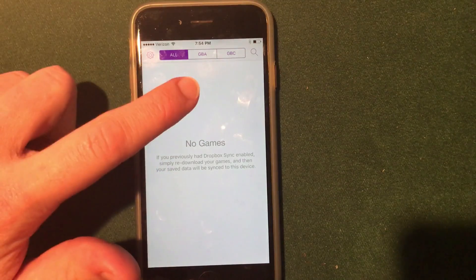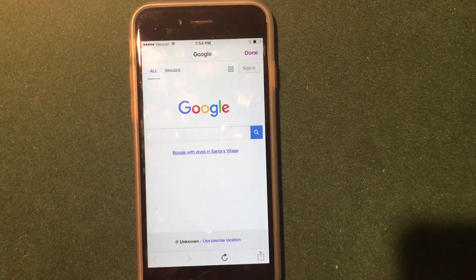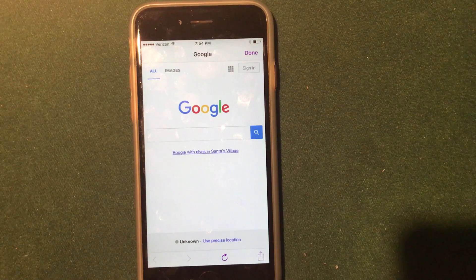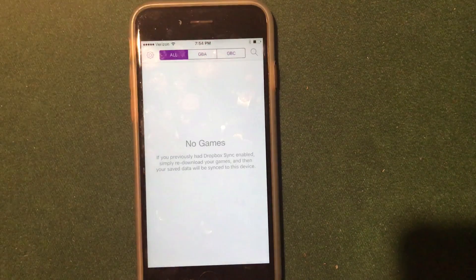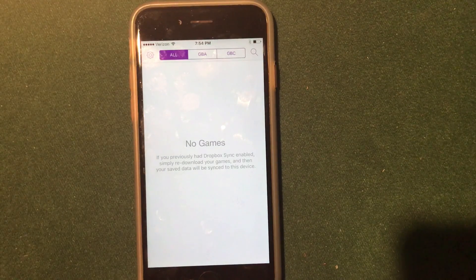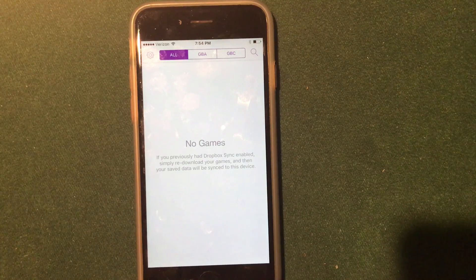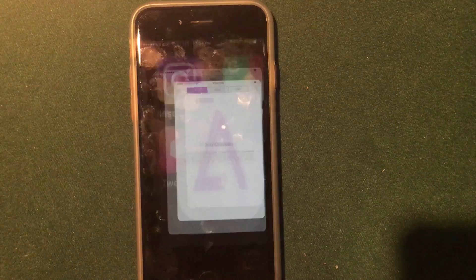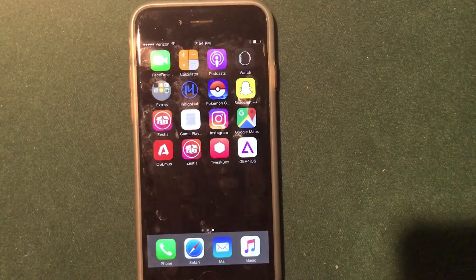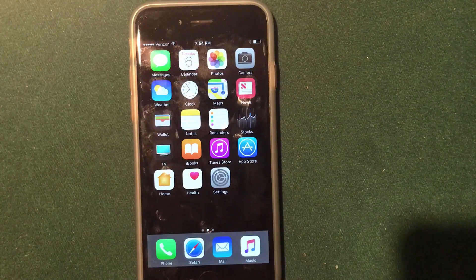I'm not going to show you downloading a ROM — searching the search bar brings you to Google, so the app leaves it up to you where you find your ROMs. That's how you install the new GBA for iOS on iOS 10.2. This works on iPhone, iPad, and iPod touch.